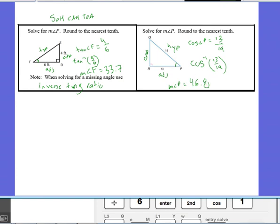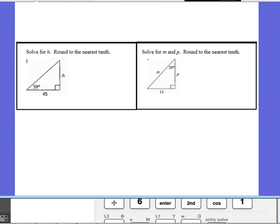The next two problems are yours to try on your own using trig ratios. Notice that in both problems you are solving for side lengths, so you shouldn't have to use inverse trig anywhere. Thank you for watching.